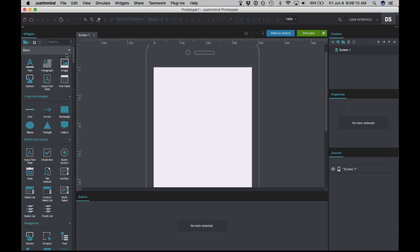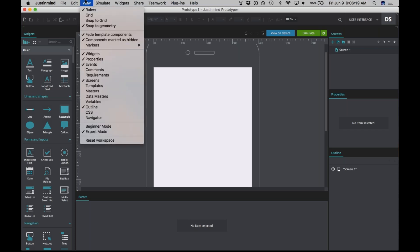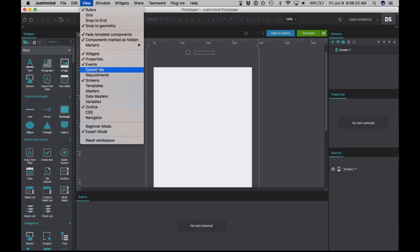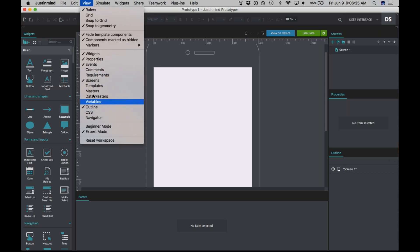If at any point you want to change which panels you can see, you can go up to View and check or uncheck as many as you would like. You can see that I have unchecked a few that we are not going to be using today.